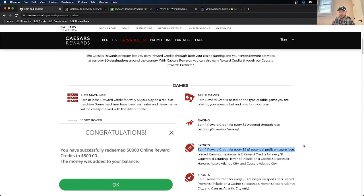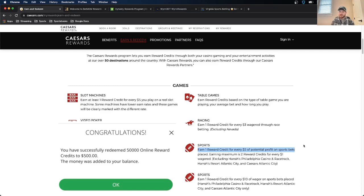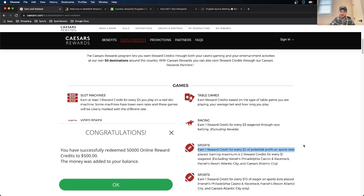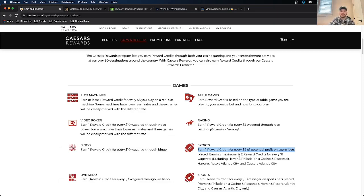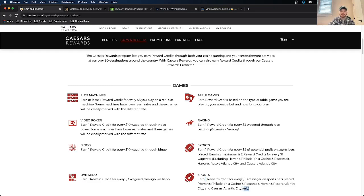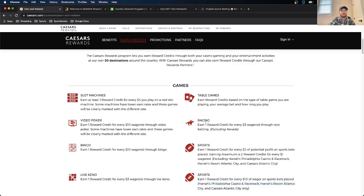So the key there is one reward point for every $5, most importantly, of potential profit. So this isn't an example where you could just put a lot of money on a favorite, a heavy, heavy favorite that has a high likelihood of winning and earn points that way. It's potential profit. So that's a good way of Caesars to protect themselves on people doing that. And this is for mobile betting. If you do go to a physical location, you can earn one reward credit for every $10 of sports bets placed.